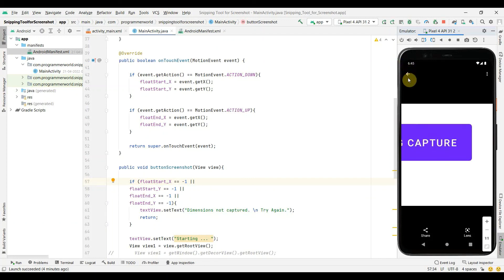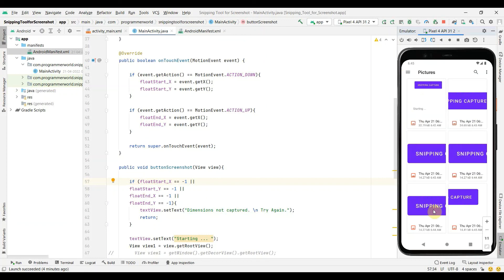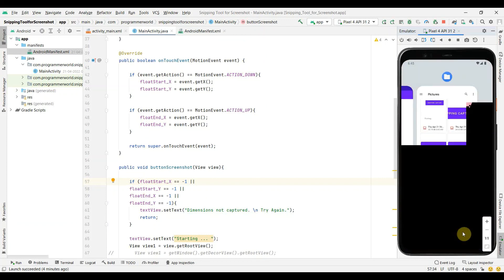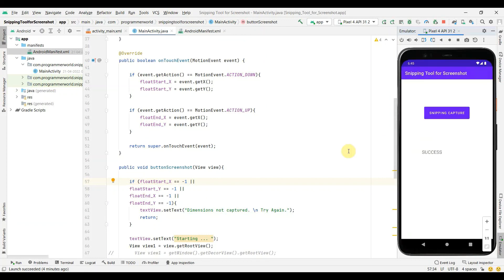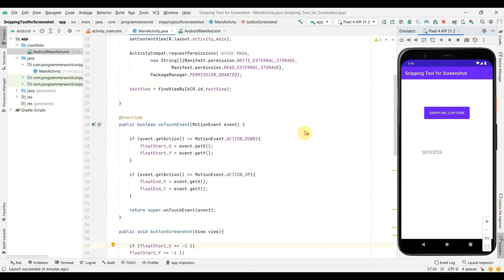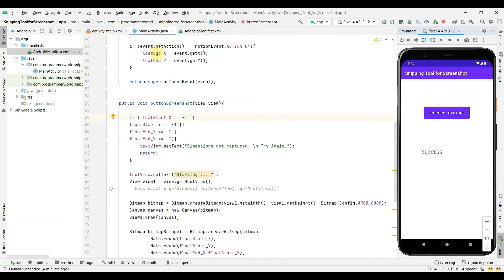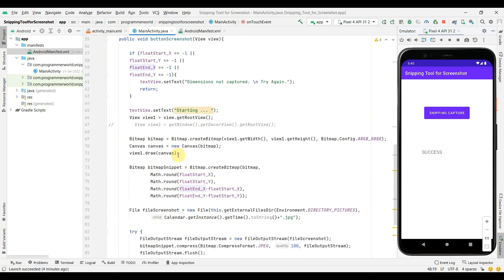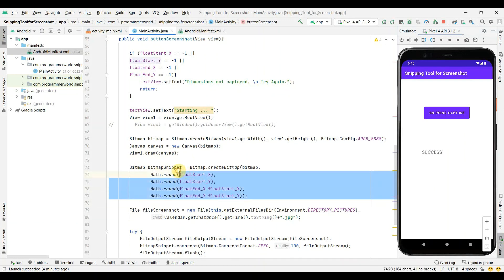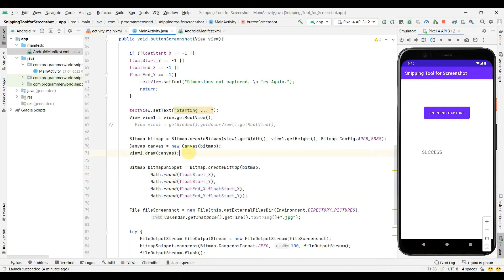That's all I wanted to show — how easy it is to just take the dimensions of the user's touch event and use those x and y coordinates to trim the bitmap to that particular part, then write it to the file as done before. I hope this video is useful. If you have any questions or suggestions please put them in the comments, and if you like this video please subscribe to my channel. Thank you and have a nice day, bye.